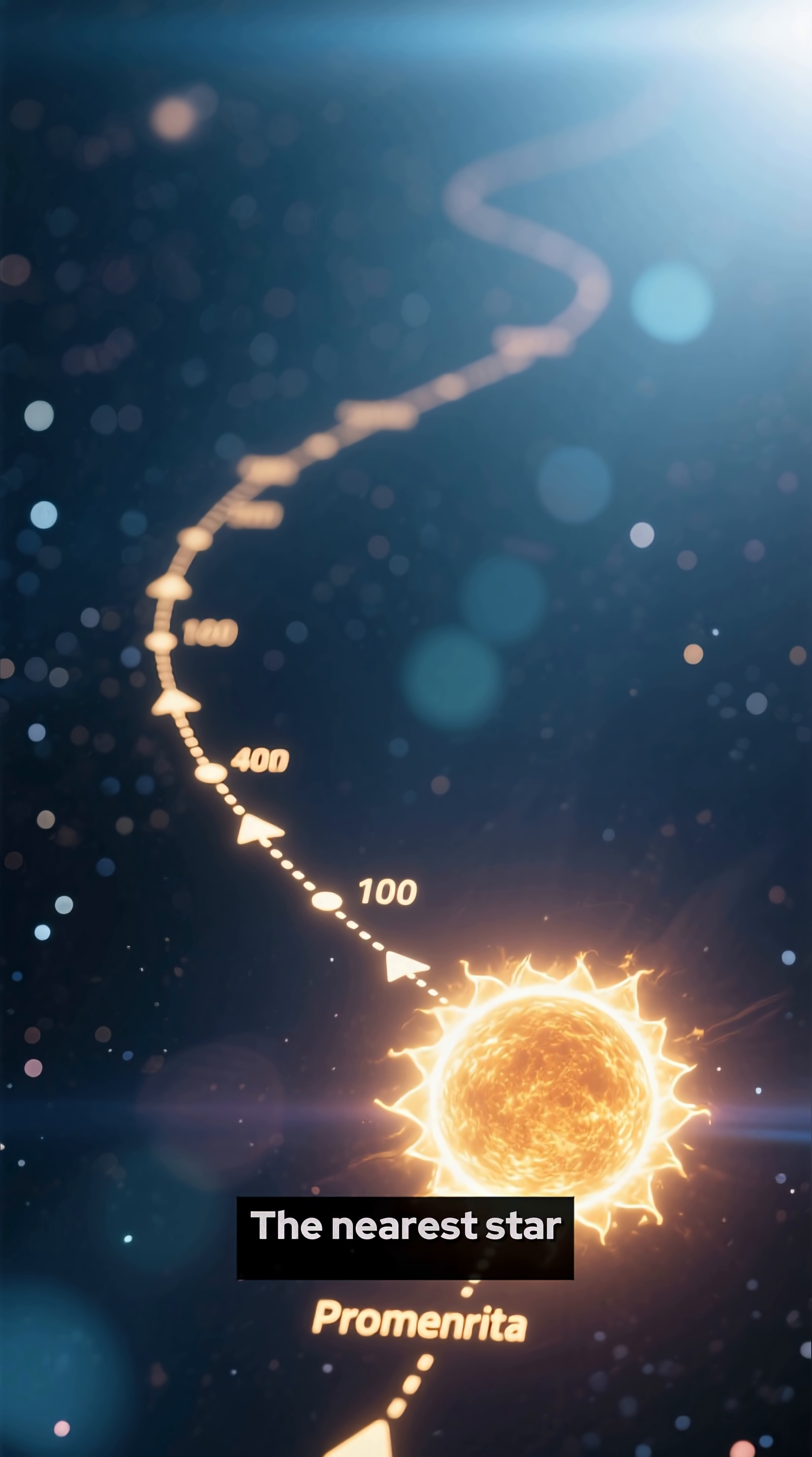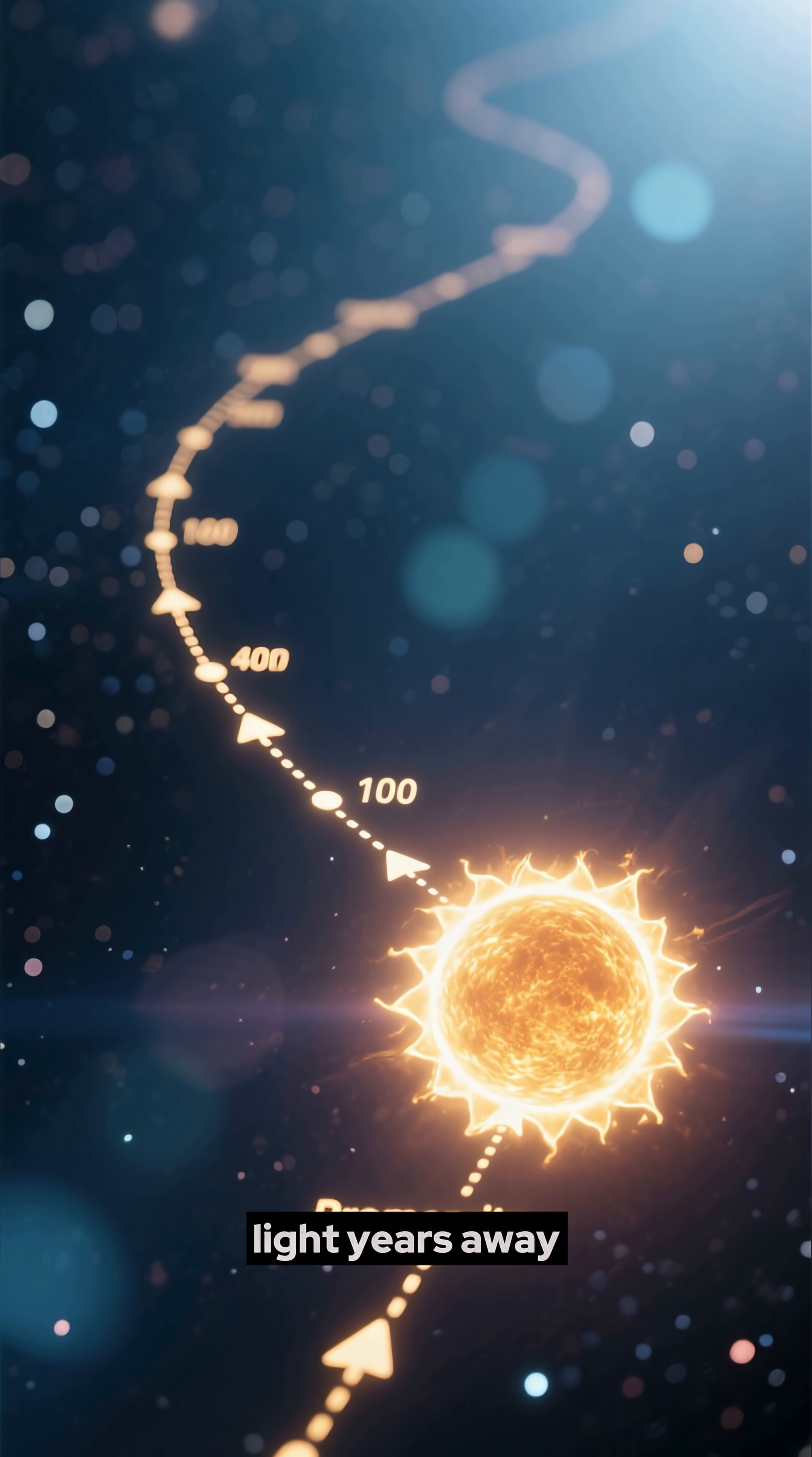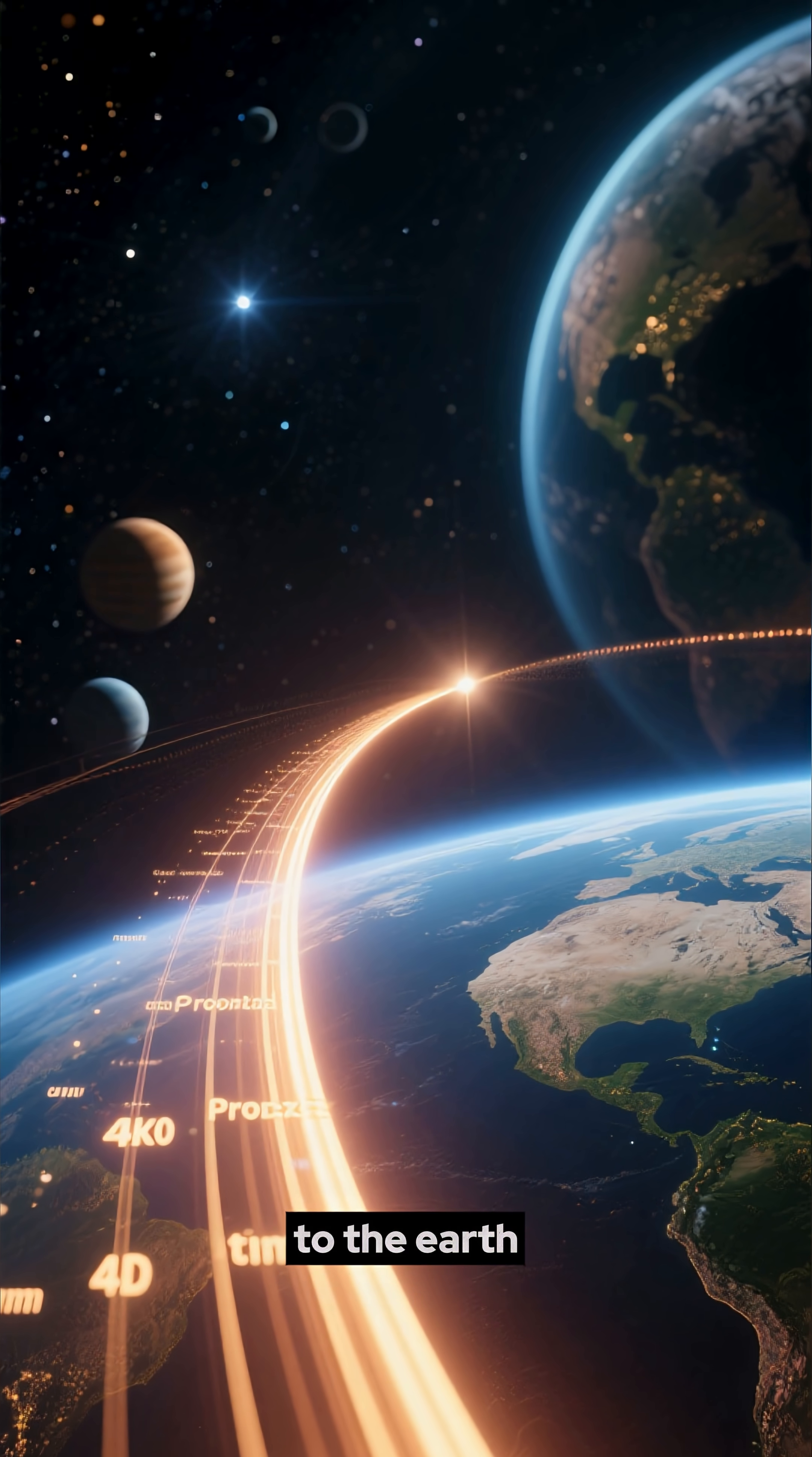The nearest star to the Sun is Proxima Centauri, which is located about 4.2 light-years away. This means that it takes light over 4 years to travel from the star to the Earth.